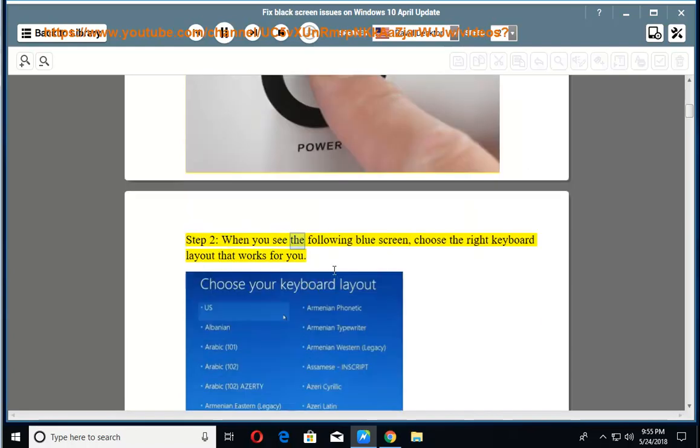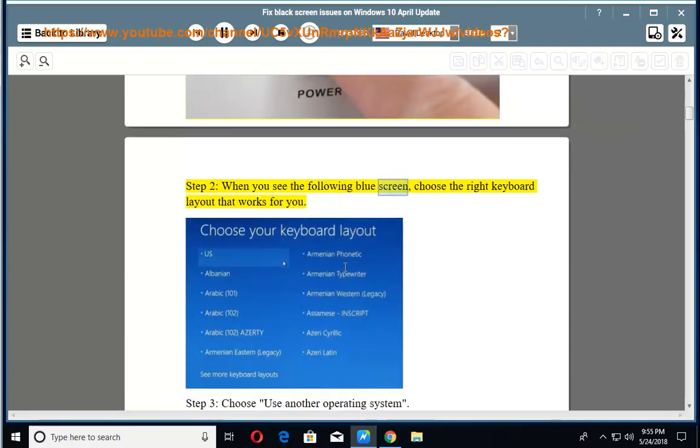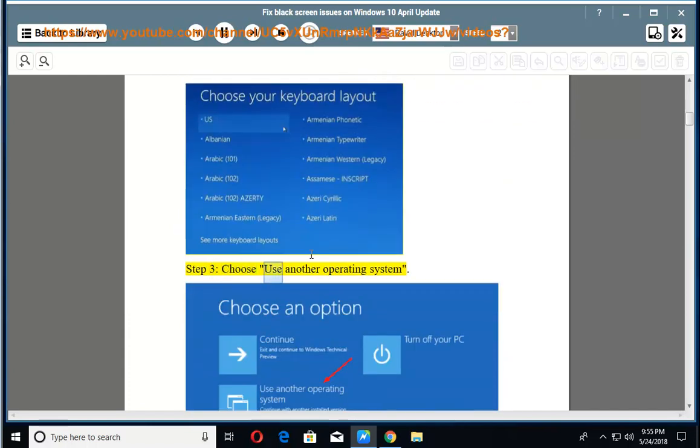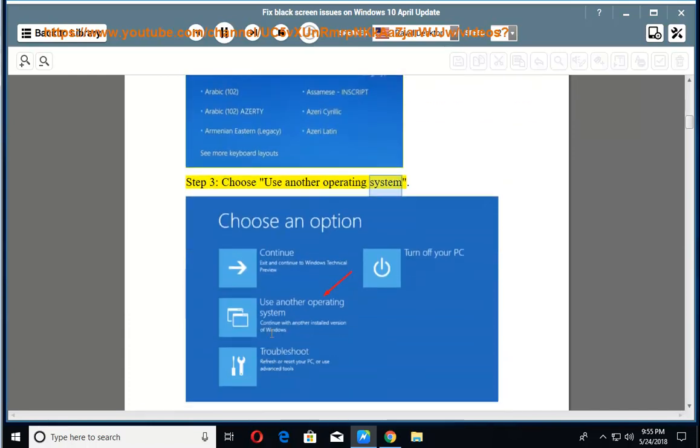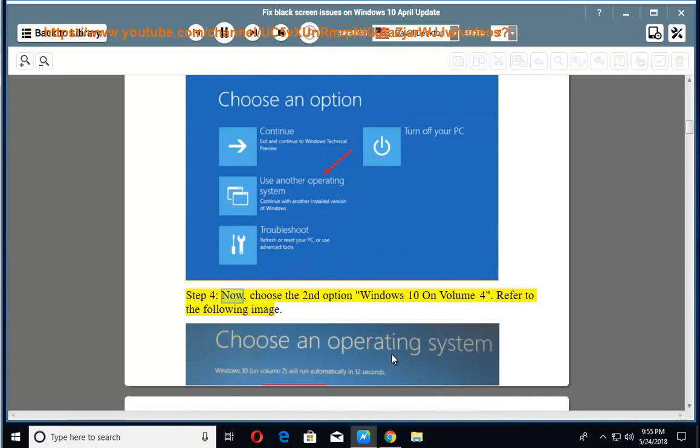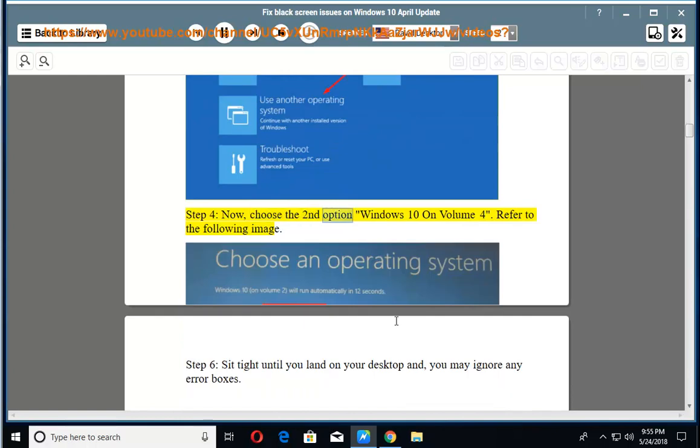Step 2: When you see the following blue screen, choose the right keyboard layout that works for you. Step 3: Choose use another operating system. Step 4: Now choose the second option Windows 10 on volume 4. Refer to the following image.